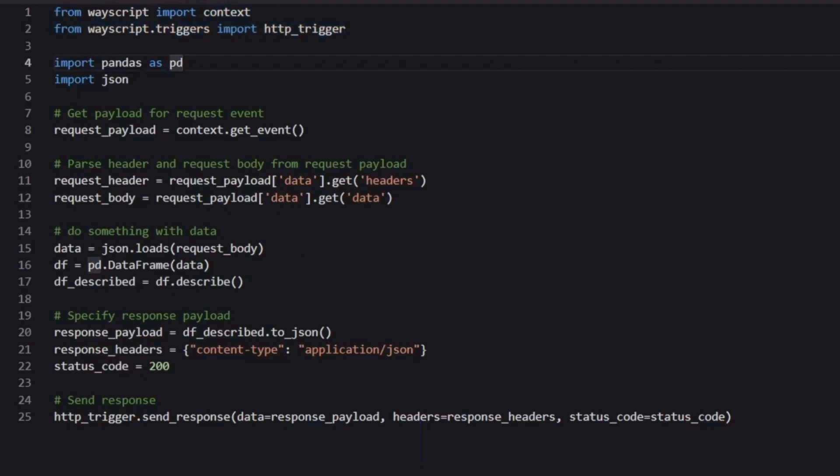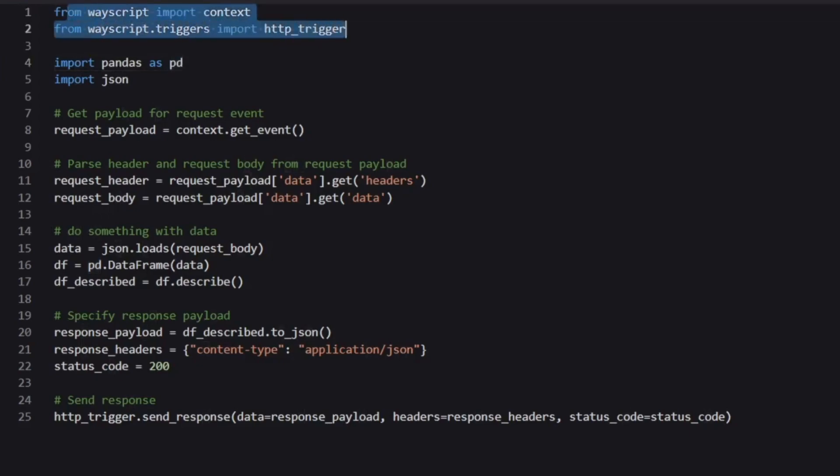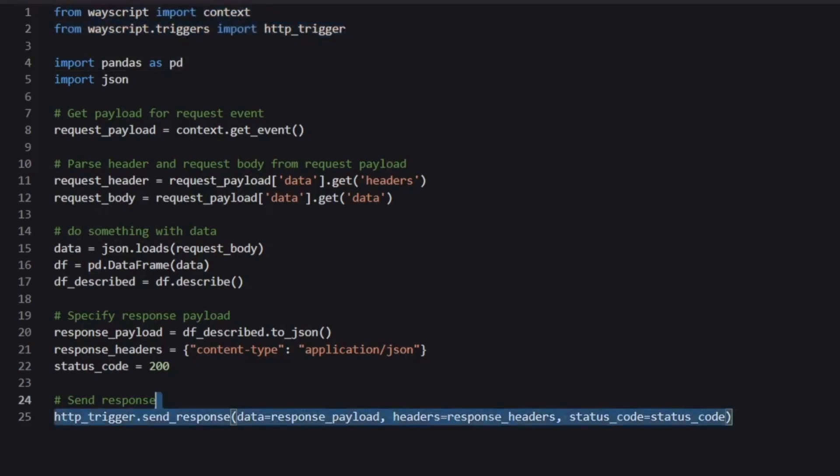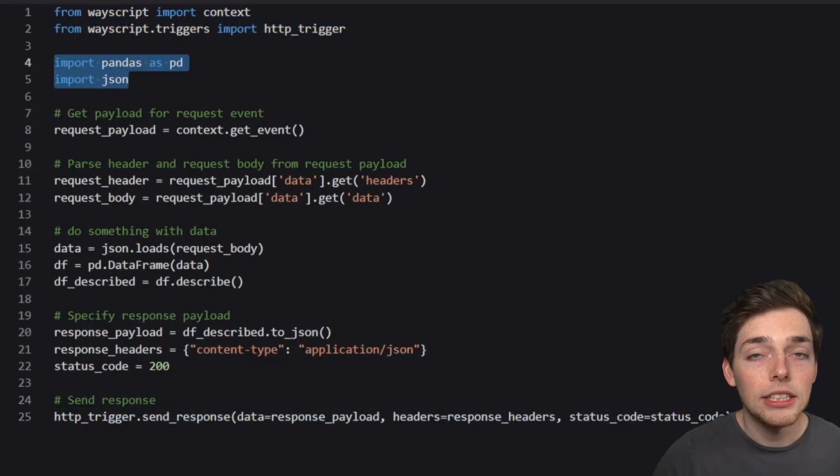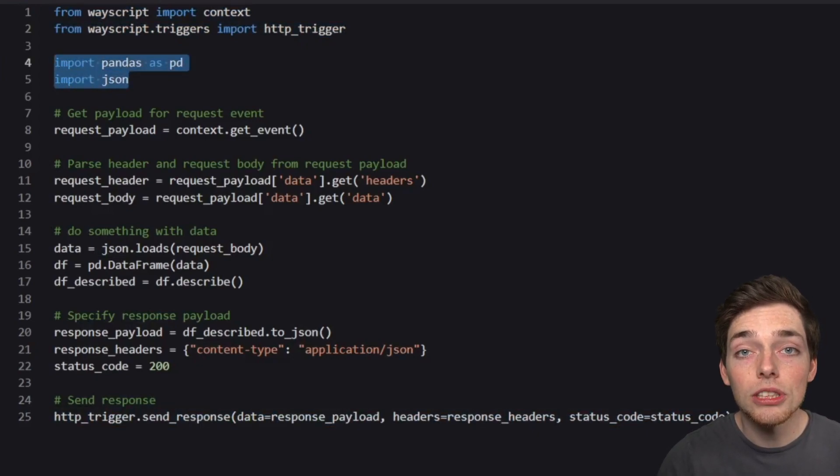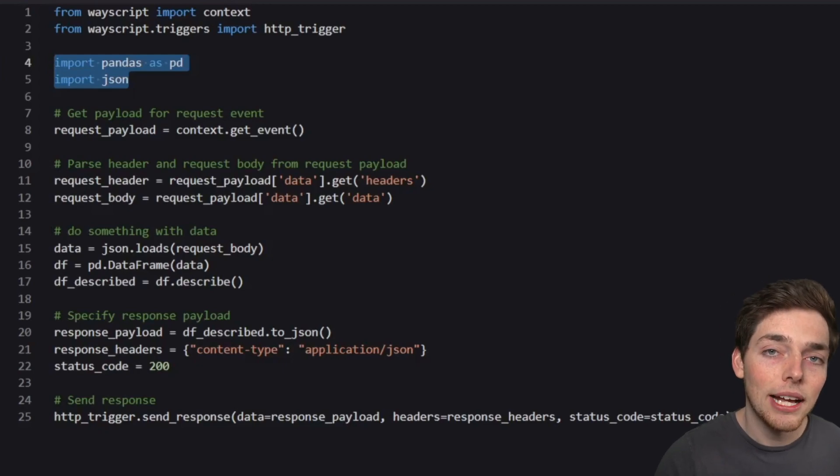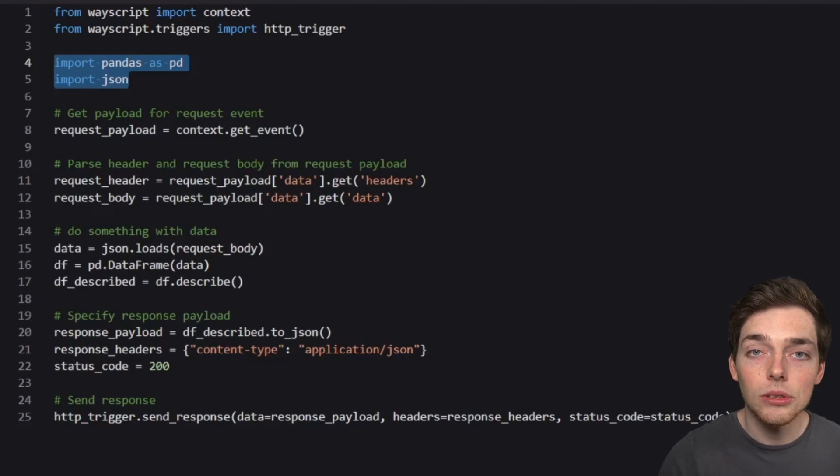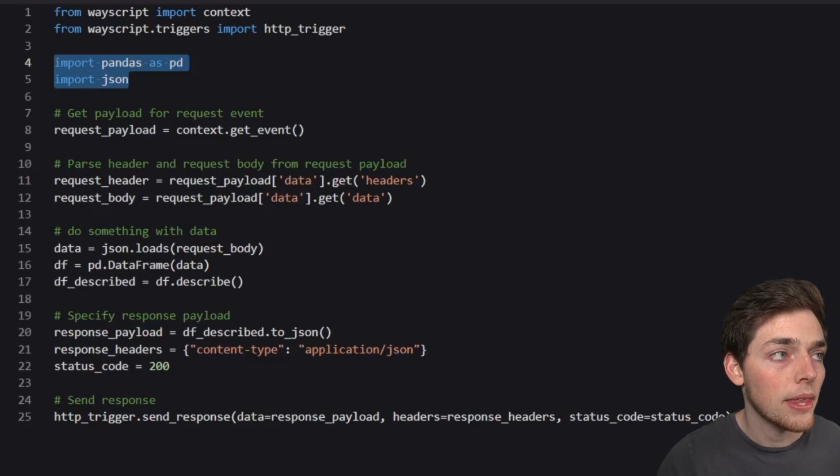Talking through this code, what we're doing here is we have our imports that we'll be using. We'll be using the WayScript imports to handle the trigger functionality. Then we have pandas and JSON. In short, we're expecting the user to send us some data to our microservice. We'll do some processing on that data and send back the results that the user is expecting.